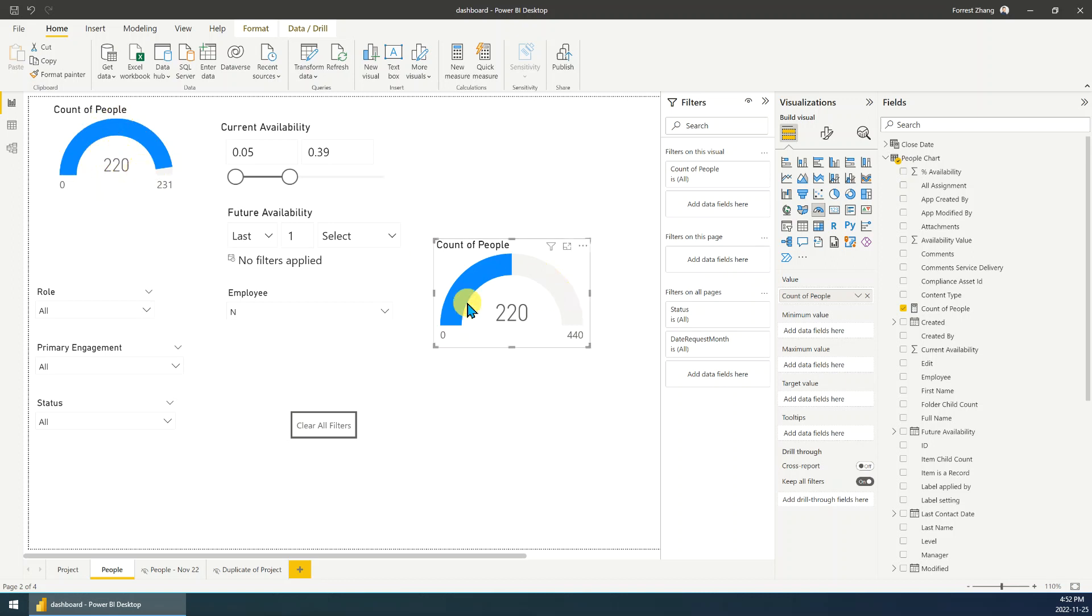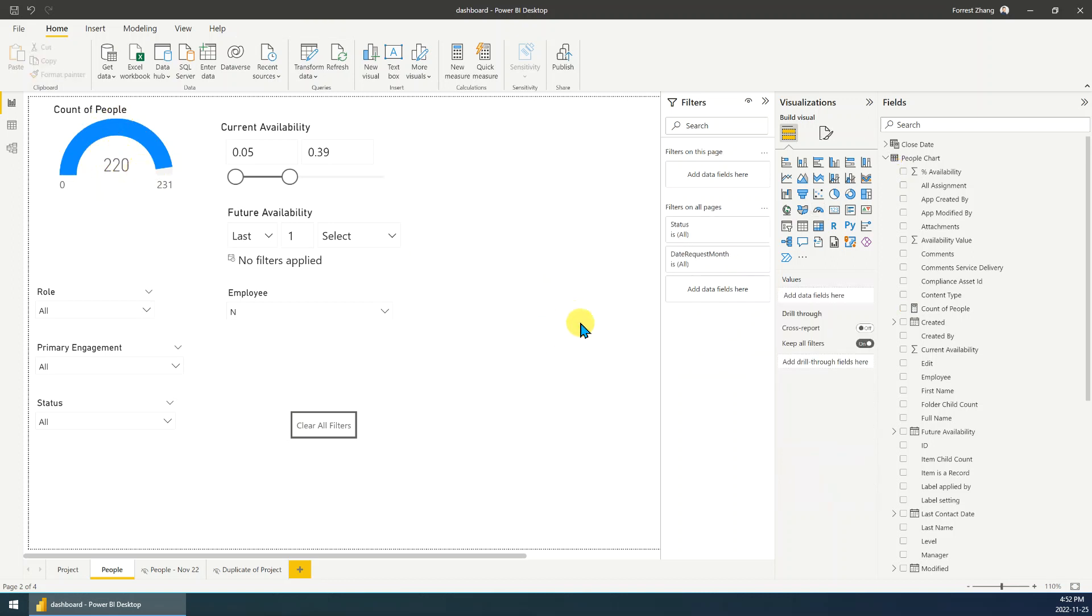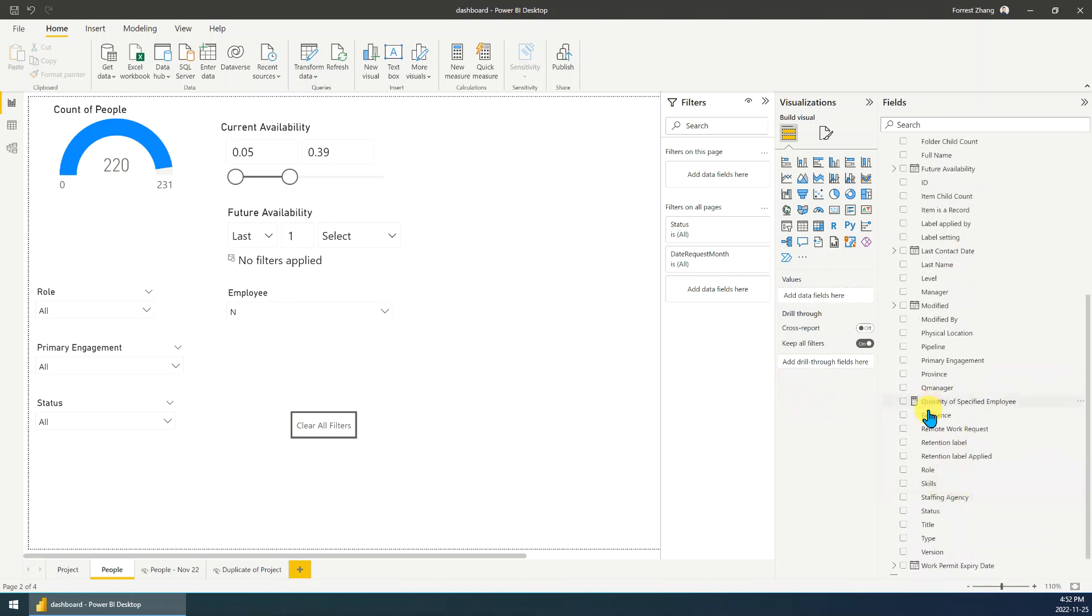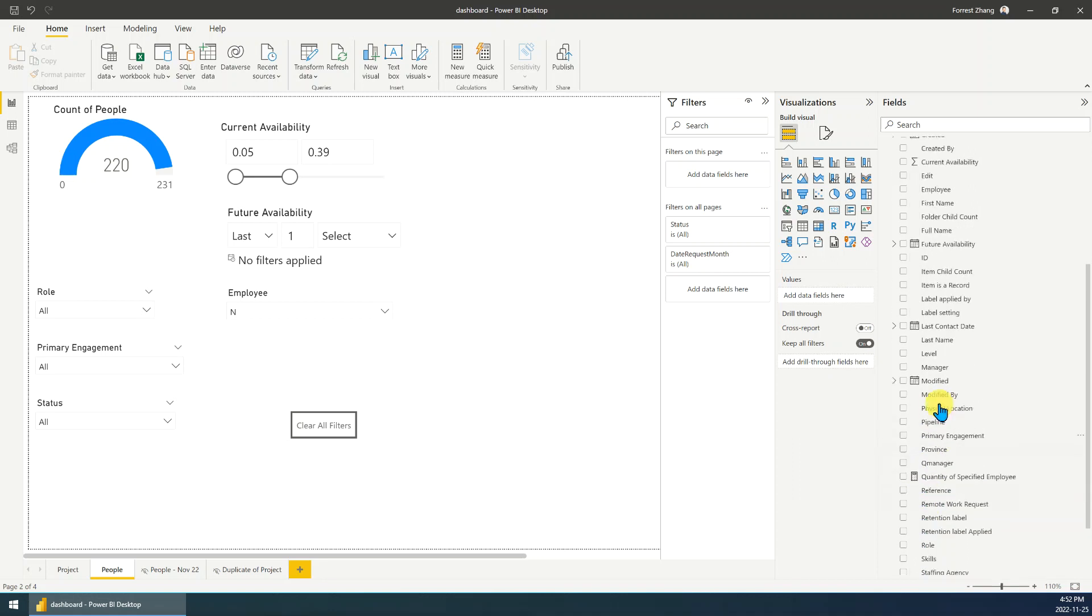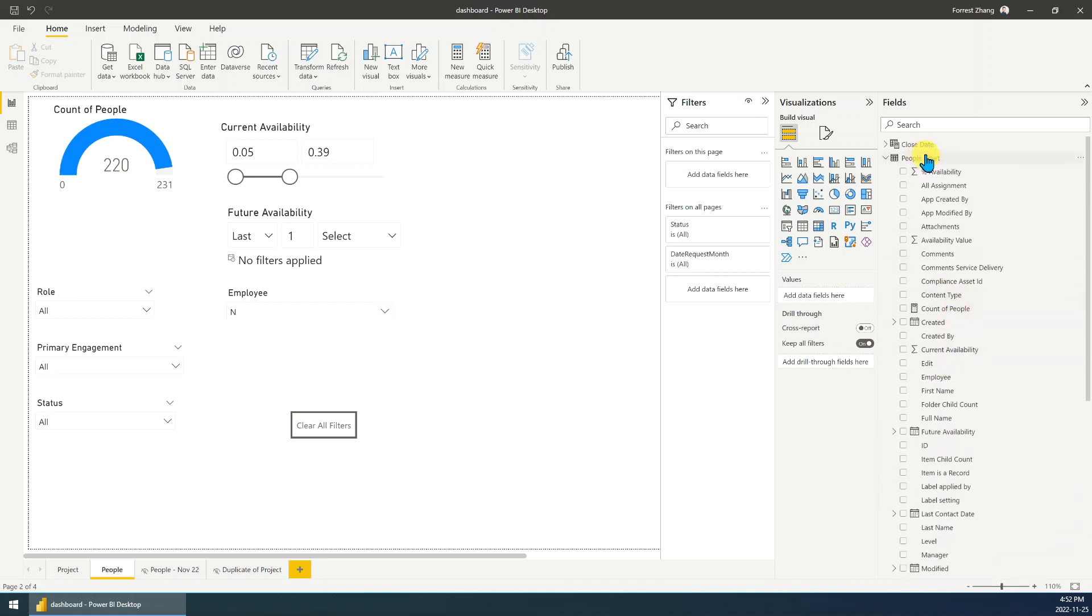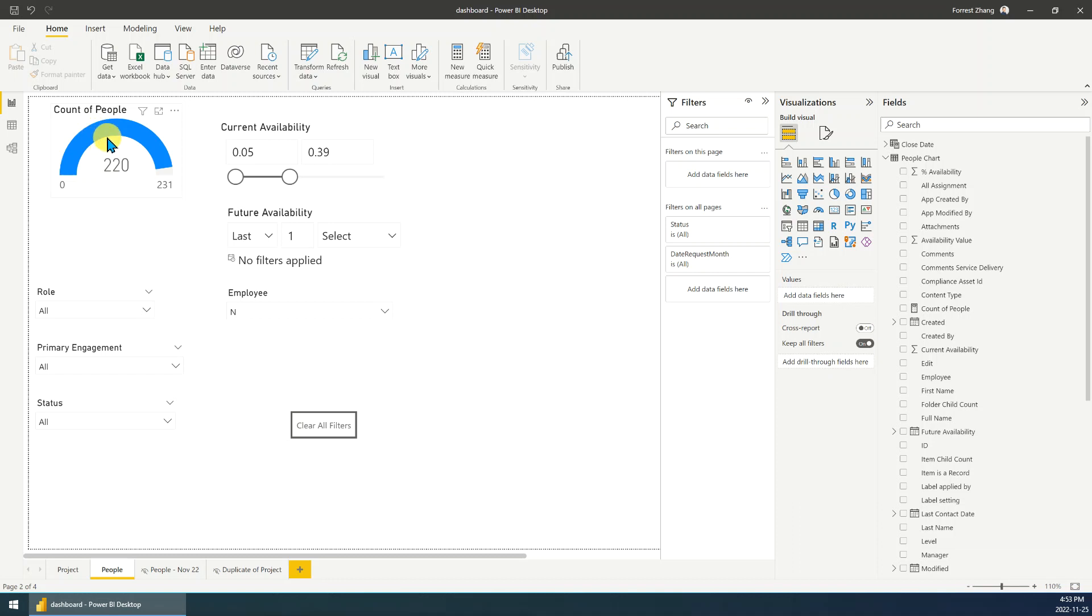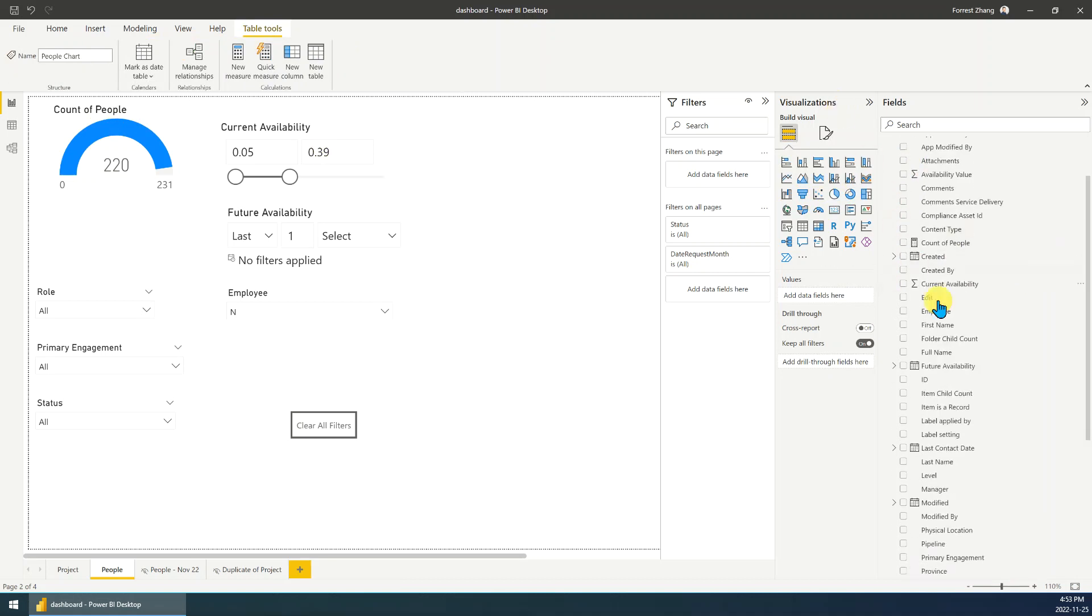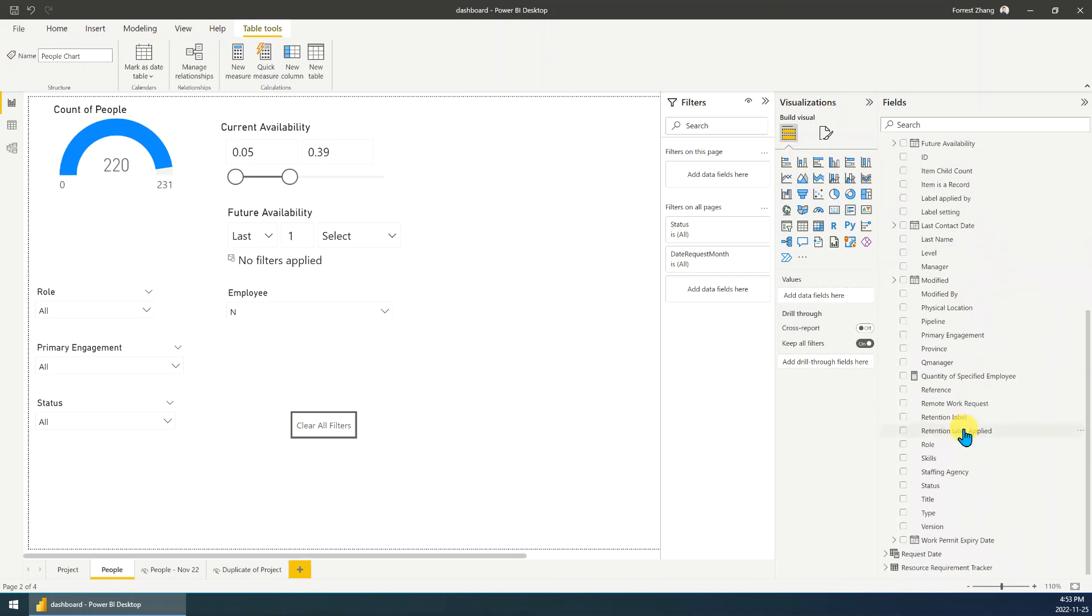Okay, first of all, let's delete it. Okay, I think the first step is we need to create a new measure. So we are using the chart, we are creating the chart based on this table. Then we just create a new measure.